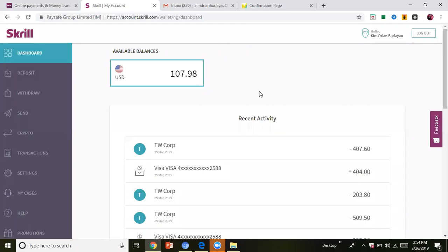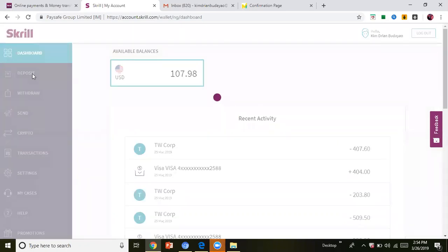Hello guys, let me share with you how to use Skrill. You can sign up, then submit your documents. Then you can use Skrill as a payment system. Like, you can deposit money in your own Skrill.